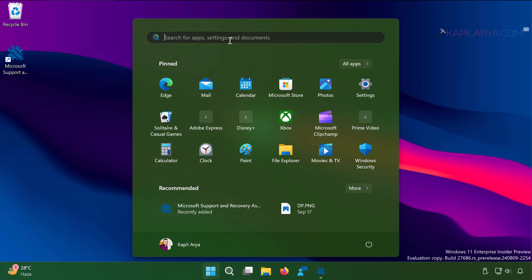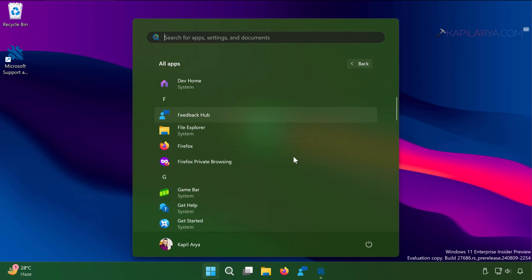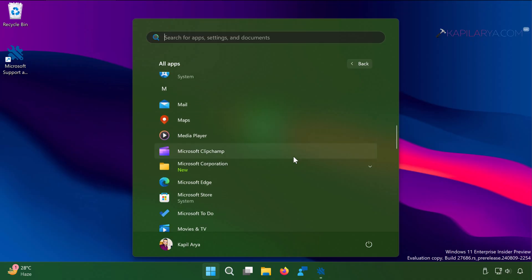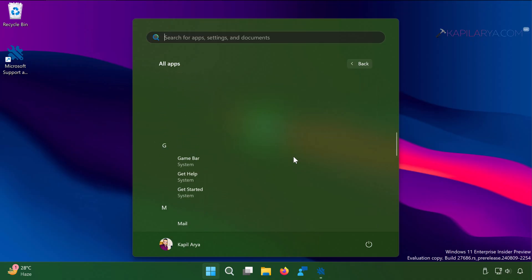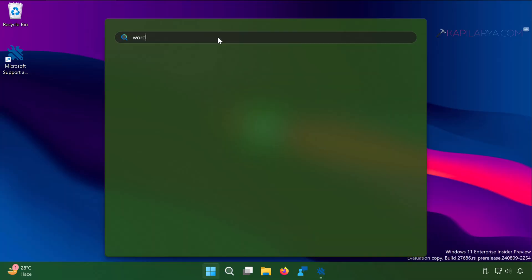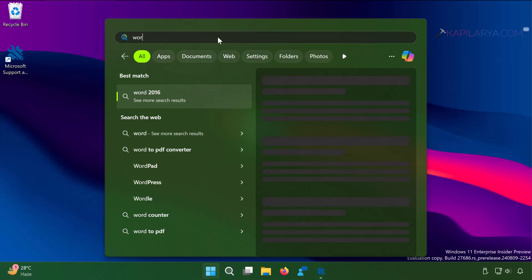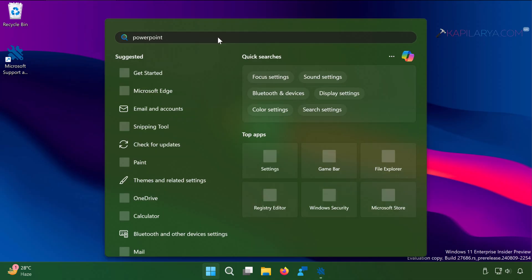Even if I check with the start menu, all apps, you can see that all Microsoft Office 2024 apps are gone. Even if I search for Word or PowerPoint, there are no app results.